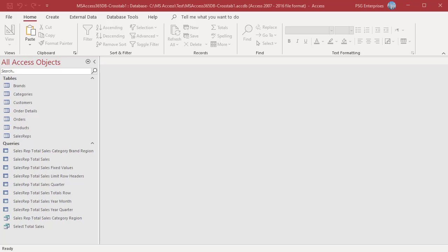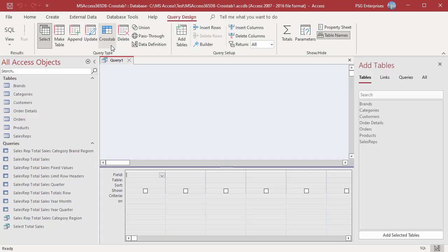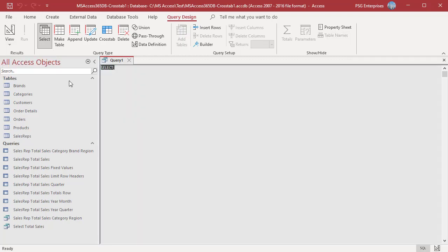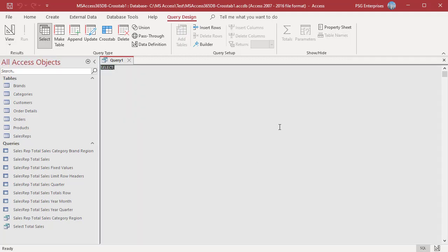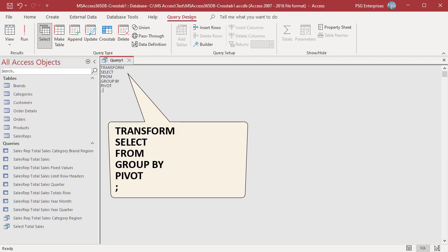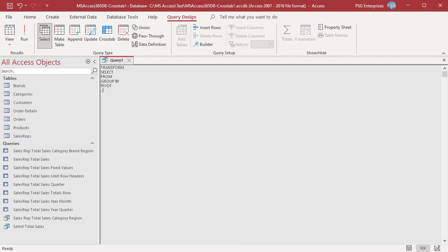Let us write a statement to create a crosstab query to summarize the total sales for sales rep by year. On the Create tab in the Queries group, click Query Design, then click View and select SQL view. Enter the outline TRANSFORM statement. After TRANSFORM, type an expression to use to calculate summary values — for example, Sum(OrderTotal). After SELECT, type a list of fields or field expressions to use for row headings. We want to summarize total sales for sales rep, so use the sales rep field as row headings. Enter sales rep after SELECT.